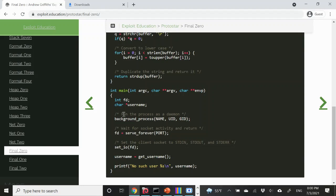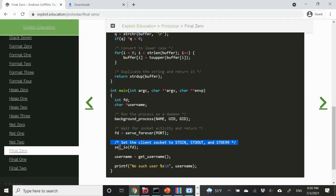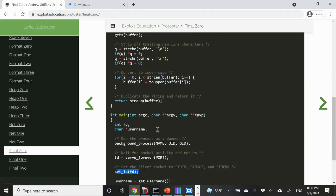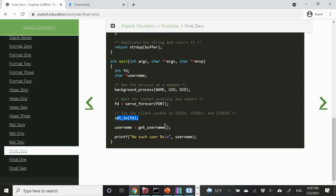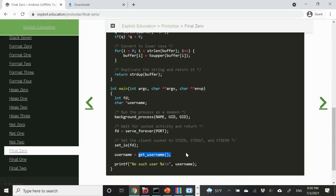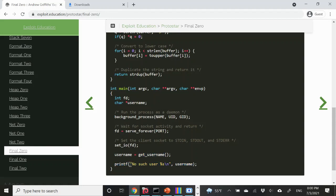Here is main. In main, we set up the child process, and then we tie standard in, standard out, and standard error to that process. So essentially, if we can get shell by interacting with this child, then we have shell. The interesting part of this function is in get_username. get_username looks like it's supposed to return a character pointer — a string — and that is printed out here at the bottom: 'no such user'.